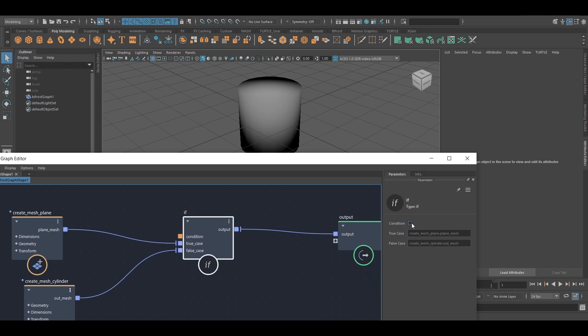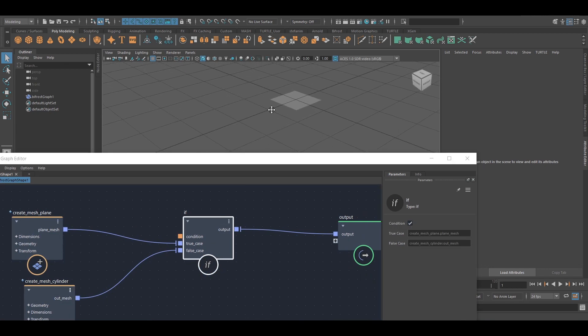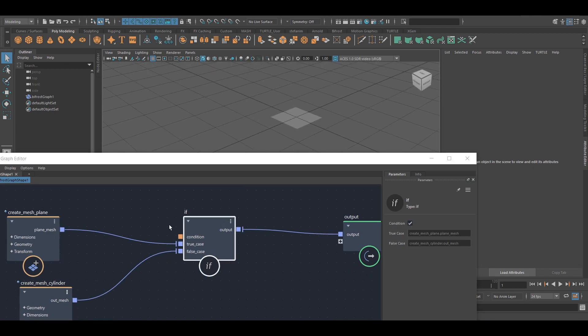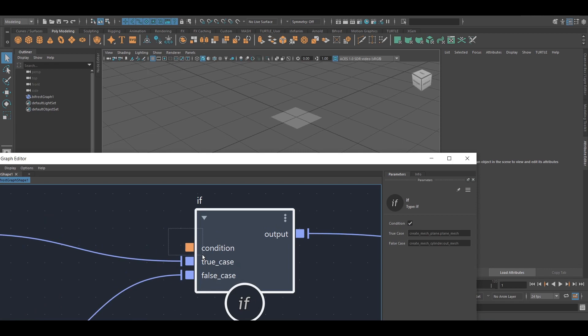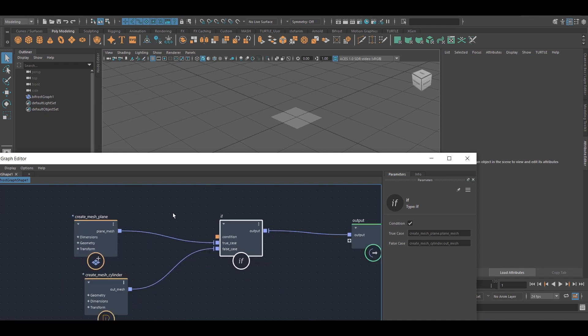But if I check it, well, it's the plane that's coming through. So this port here, which is accepting a Boolean, either true or false, that's what that means, is going to determine what's coming out of the other end.